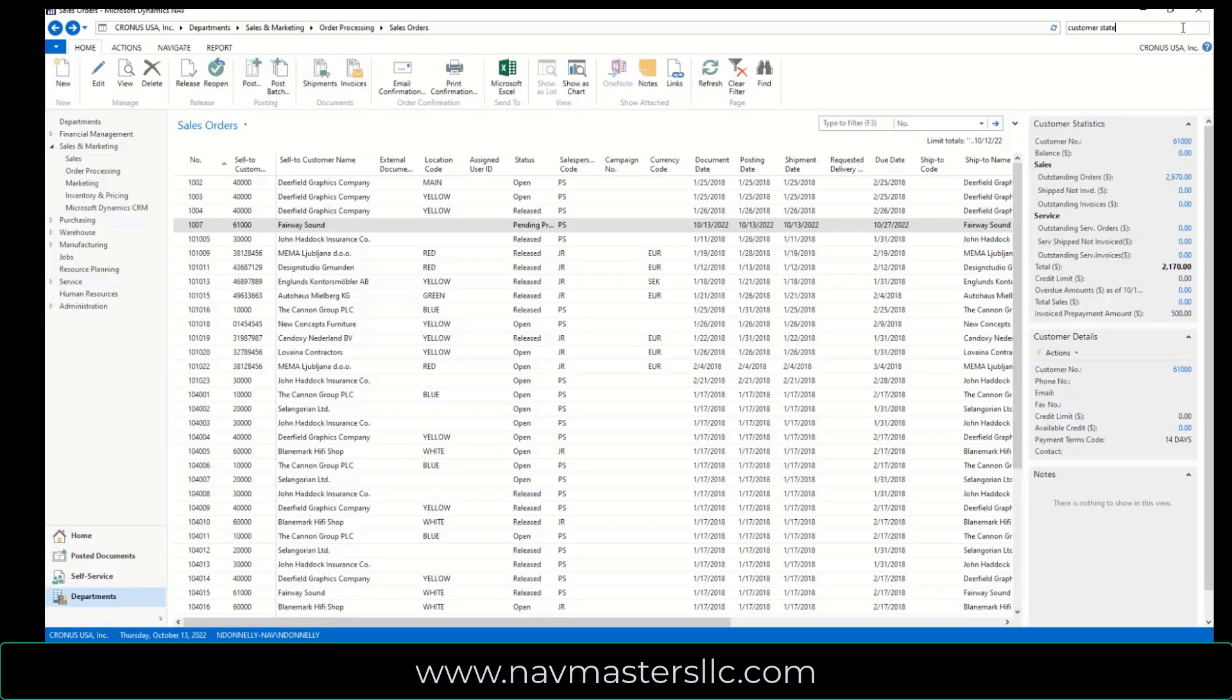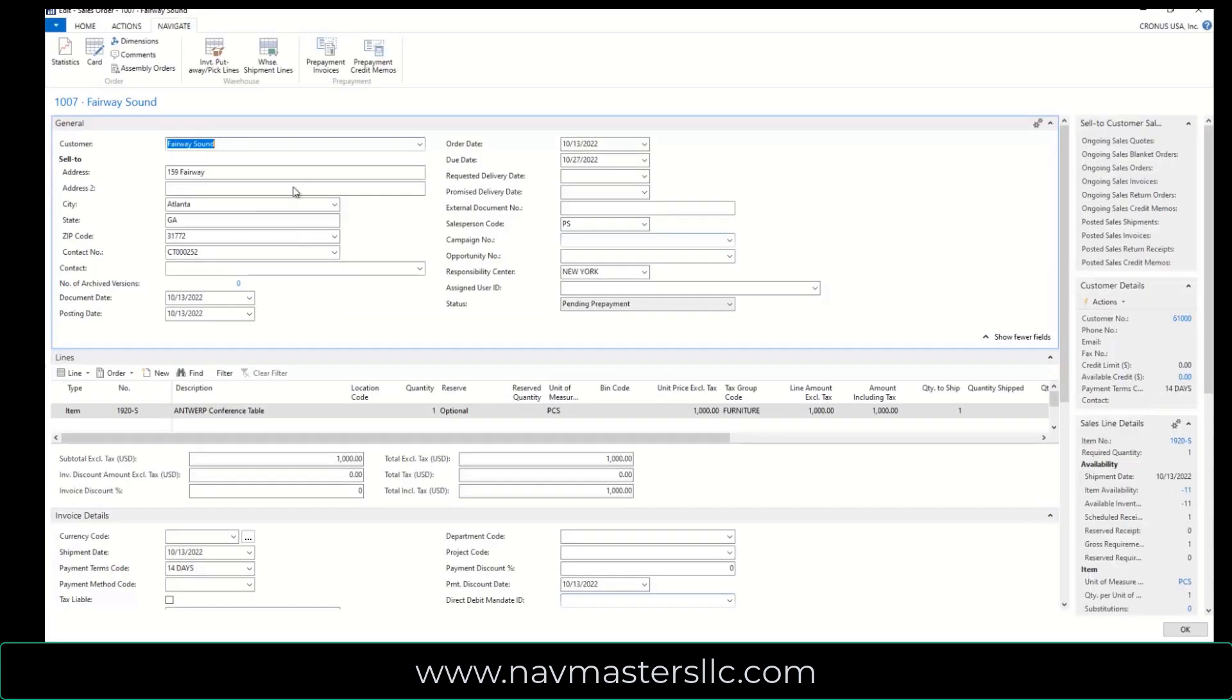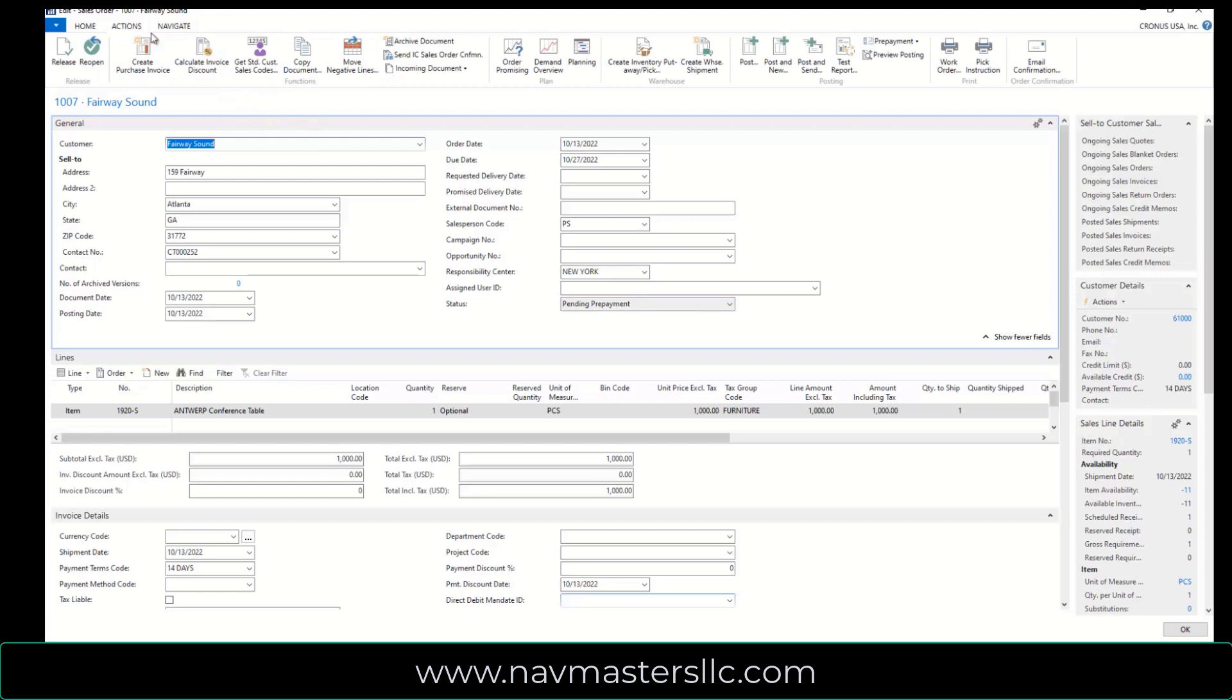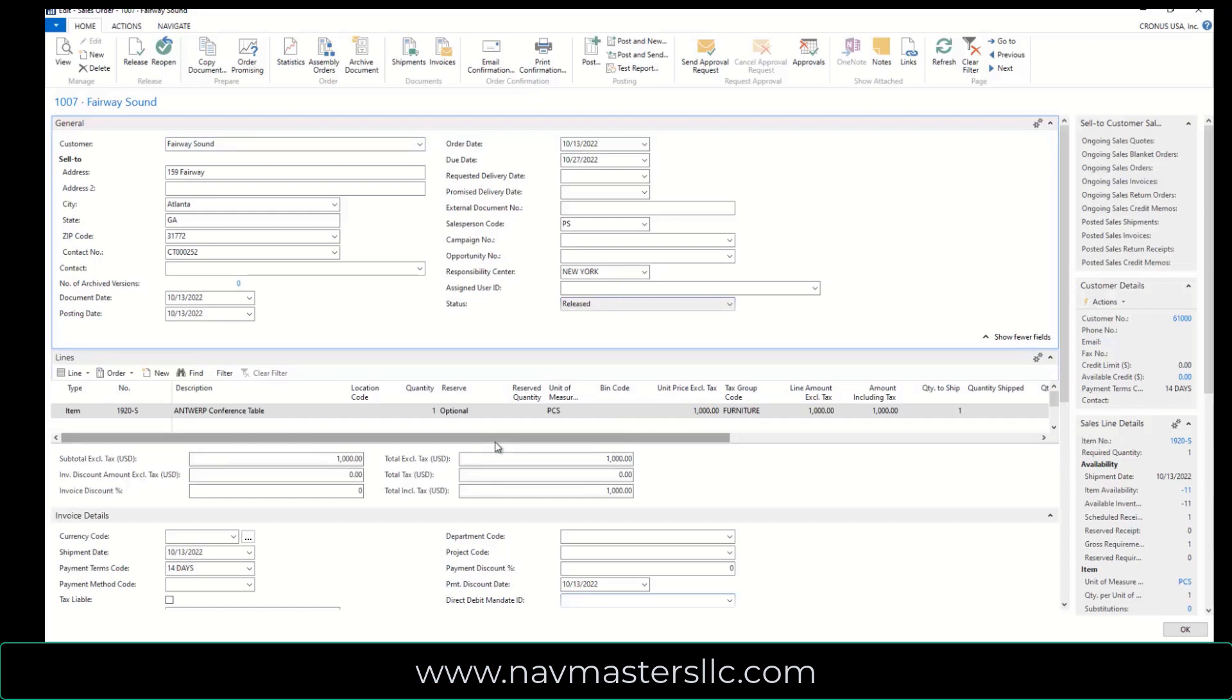So I'll close this up. And I want to go back to my sales order now, and I think I still have it down here. So this is my sales order. This says status pending prepayment. But once that has been, the payment has been received, then I can actually release this. So I click my release button, and now this order is released. So I can actually go out now and post the invoice itself.